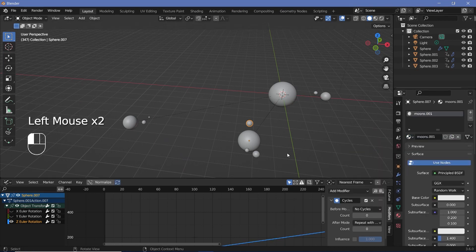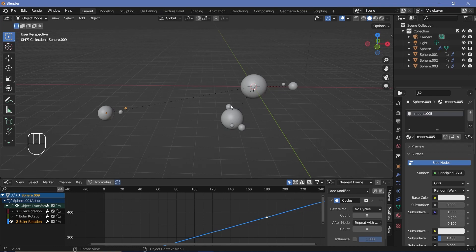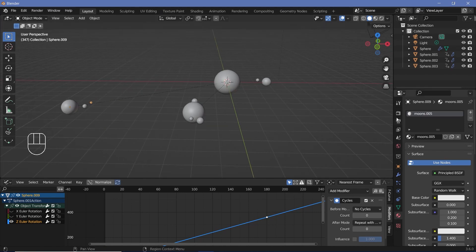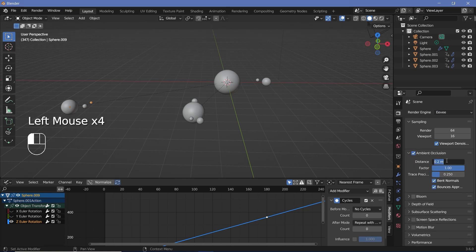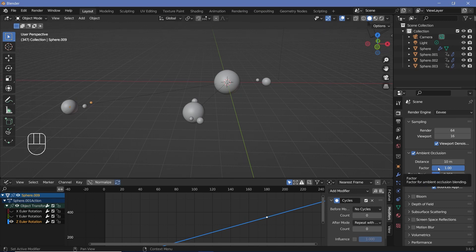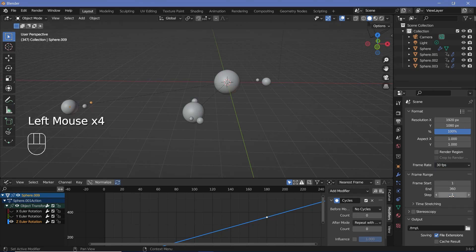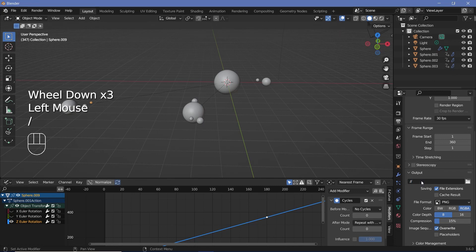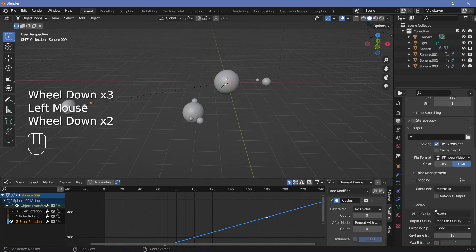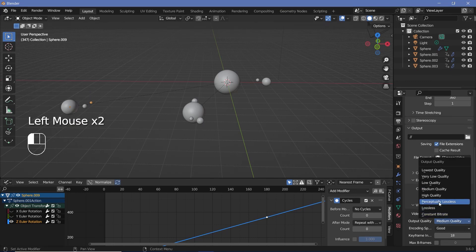Once you're done with that, we can switch on all of our defaults and start with the actual materials. Go to render properties, switch on Ambient Occlusion, expand it, increase the distance to something high — let's say 10 — and maybe increase the factor to 2. We'll also switch on Bloom and Screen Space Reflections. Then go to output properties, change the frame rate to 30 frames per second. For the output folder, choose where you want to save it. For the file format, I'm going to choose FFmpeg video. For the encoding, change the container from Matroska to MPEG-4 and have an output quality of Perceptually Lossless.